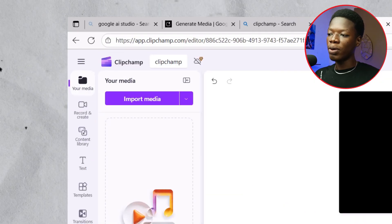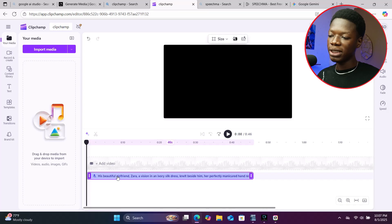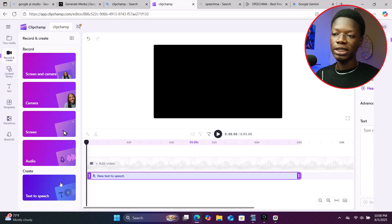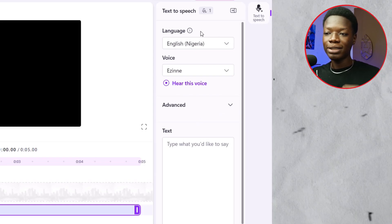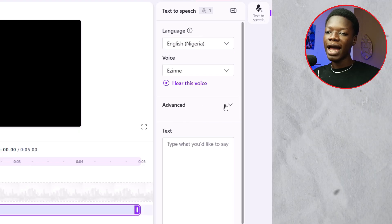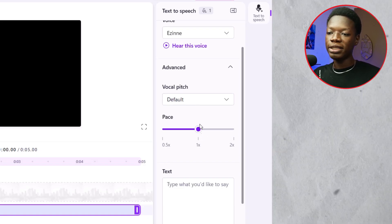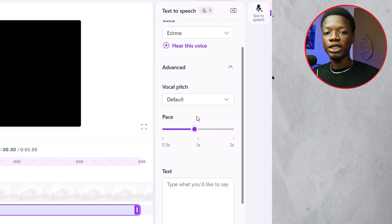For this platform, after generating your first script, click 'Keep Editing,' then delete the project you were working on by clicking on it and pressing backspace. This gives you a new interface. Click 'Record and Create,' then 'Text to Speech,' and continue as before. Keep in mind that the language setting saves, but the pace in the Advanced section does not — you have to adjust it every single time.